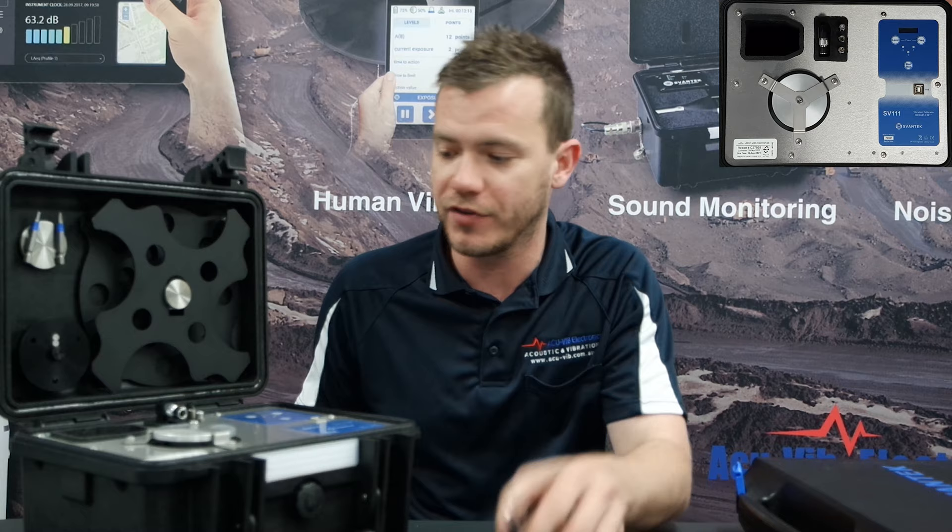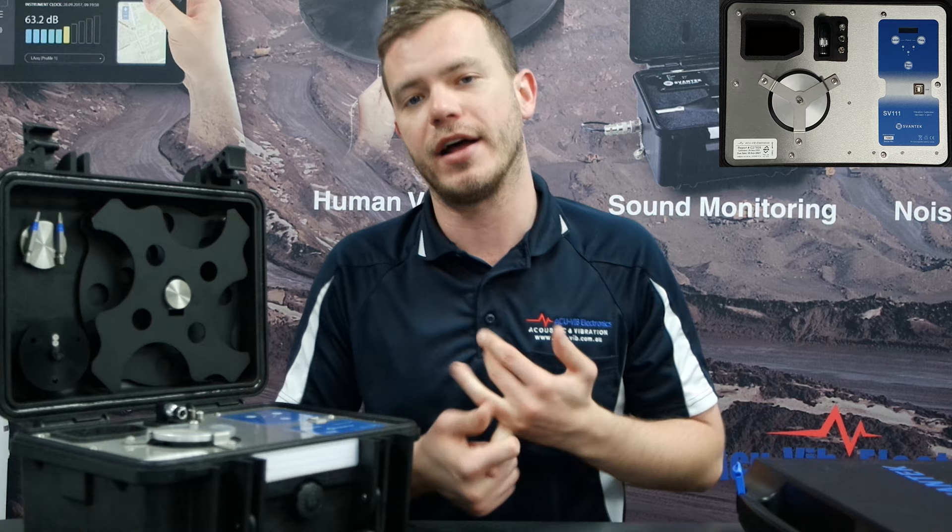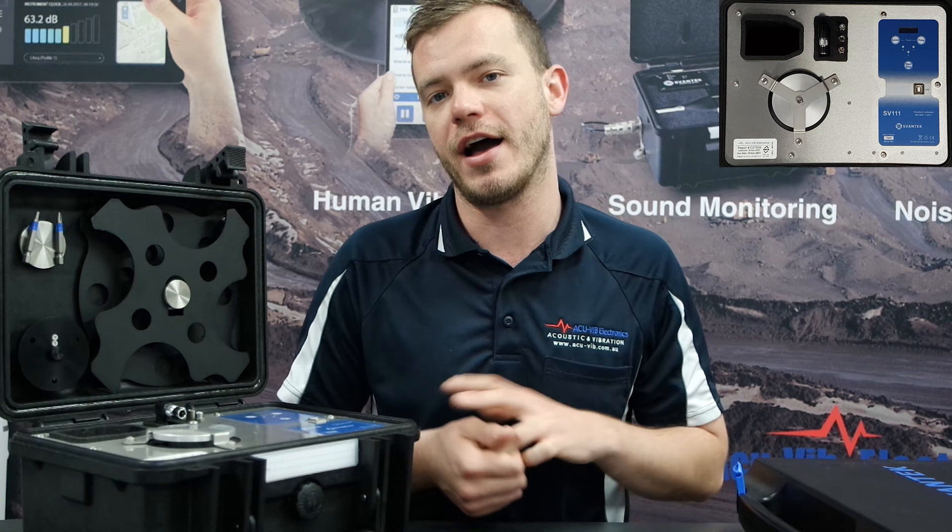So what we have is the instrument, a safety bracket for transport, a mains adapter, some screws, some tools for taking off these brackets and the brackets themselves. In today's video I'm going to run you through the SV100A in-situ check and calibration, and also the SV103 hand arm vibration dose meter.